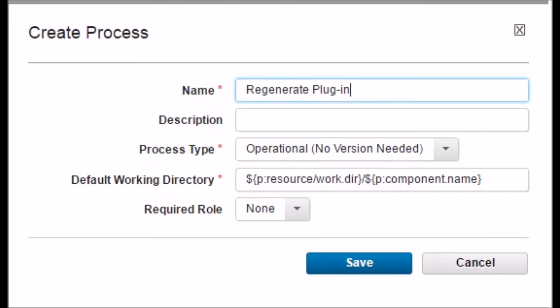Back on the Process tab of the EAR_component_server component, click on Create Process. Name the process as 'regenerate plugin'. Change the process type to Operation, No Version Needed. Keep all other options as the default and click Save.